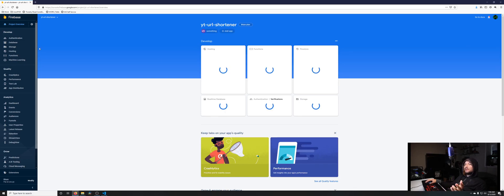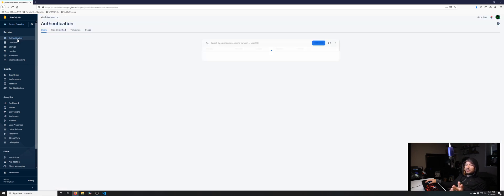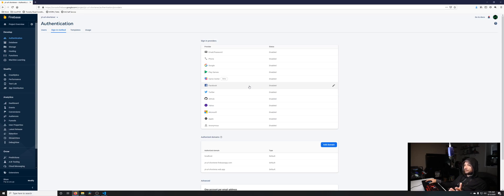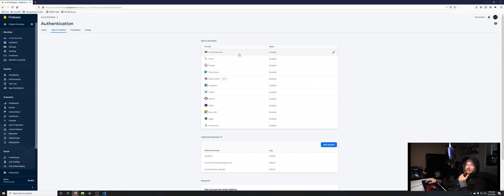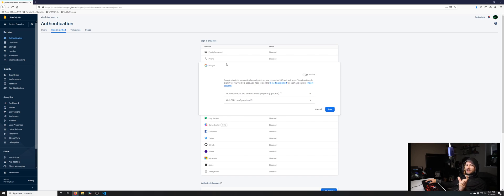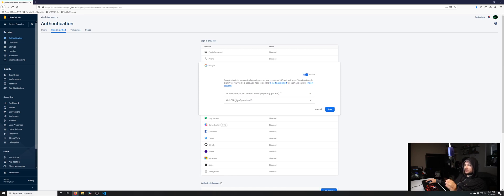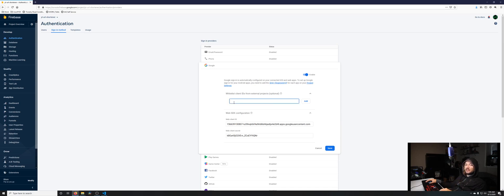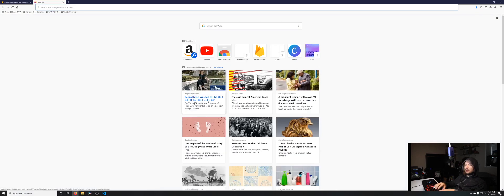We're going to set this up so people can sign in to our app using Chrome. You can see there's a bunch of different options—email, phone, Google. Since we're using the sync account on Google Chrome, we're going to be using Google. Click enable. Now that we have this enabled, we need to go make an OAuth key so we can put that in the whitelist client IDs.